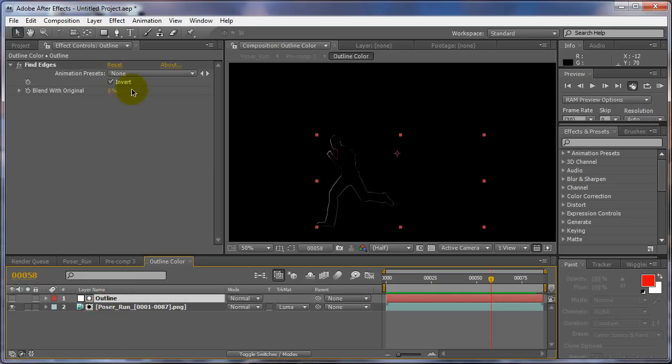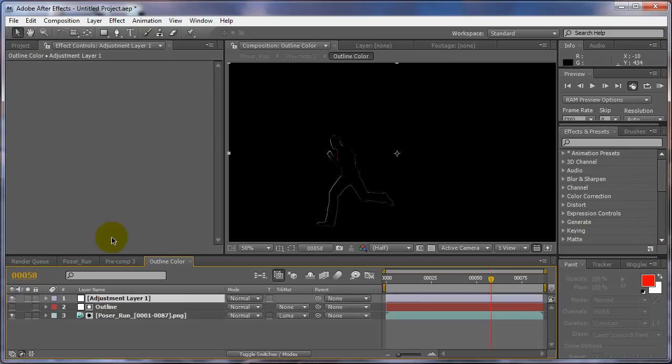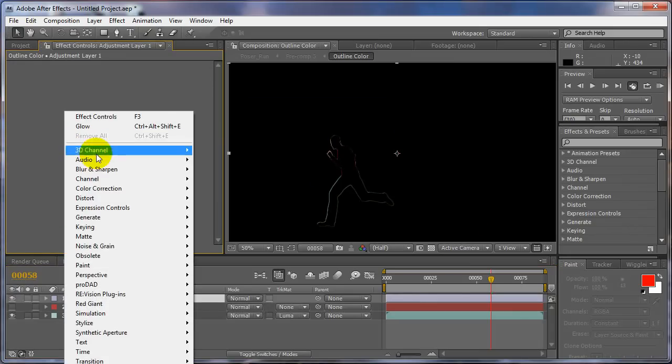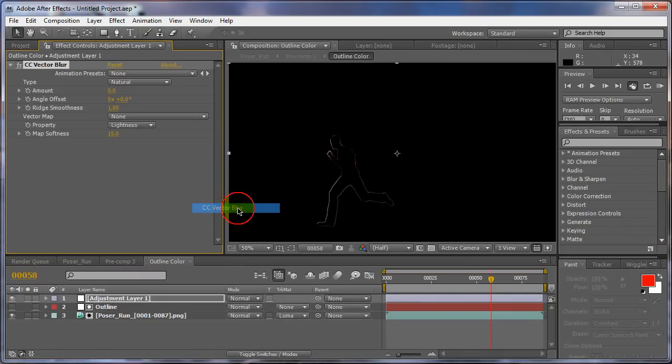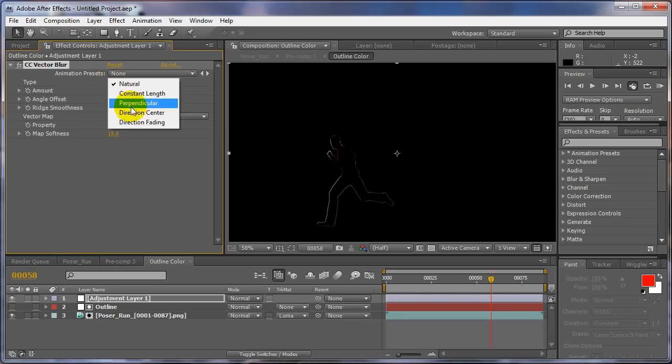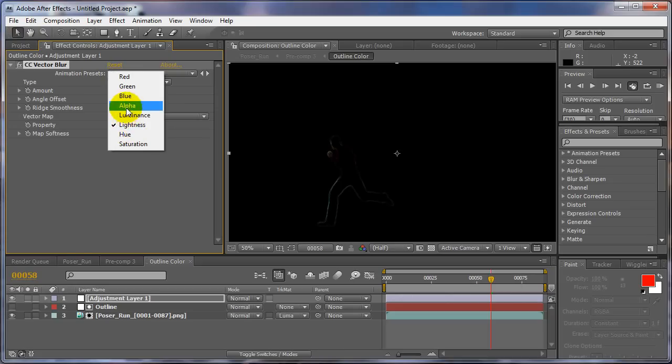For this one, for that way, you would have to go to new adjustment layer and add a vector blur to that. Perpendicular. But of course it'll be slower because you're doing the vector blur before it, so you have to remember that.